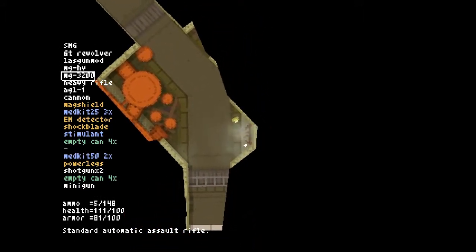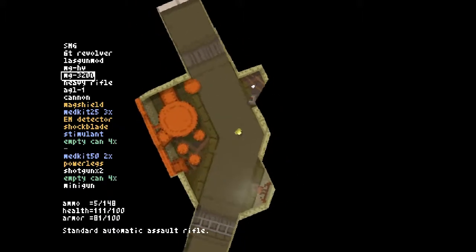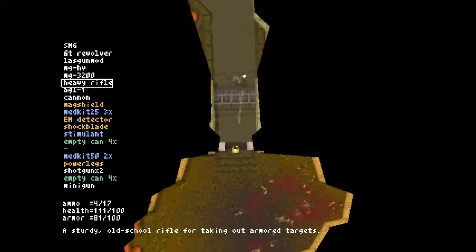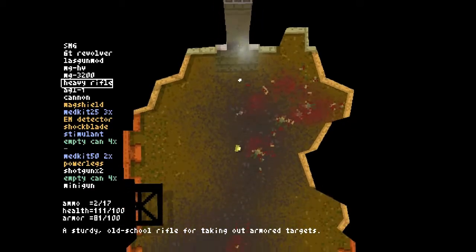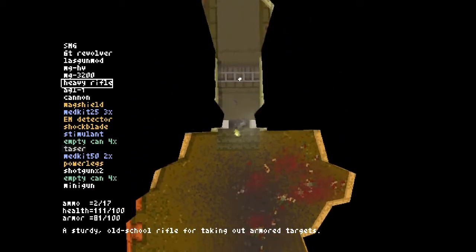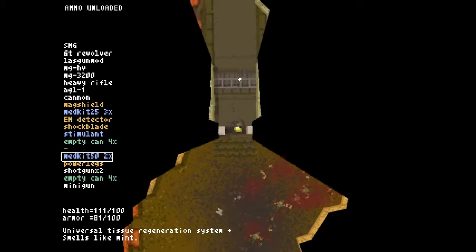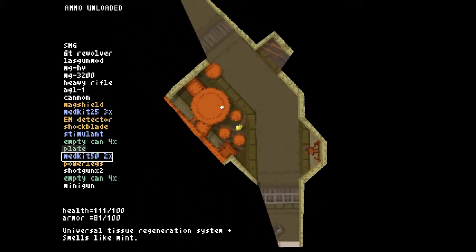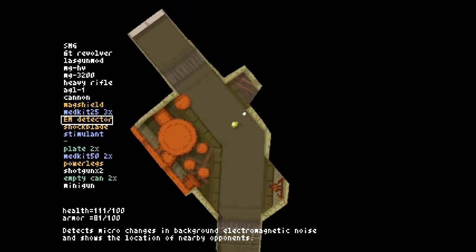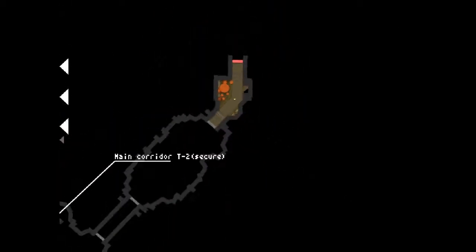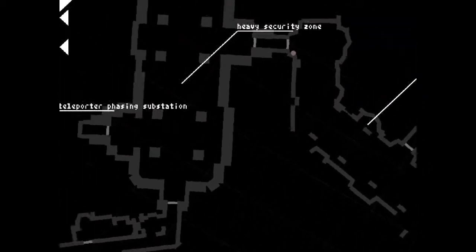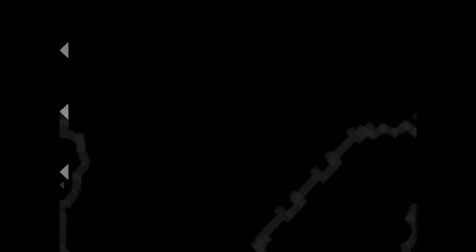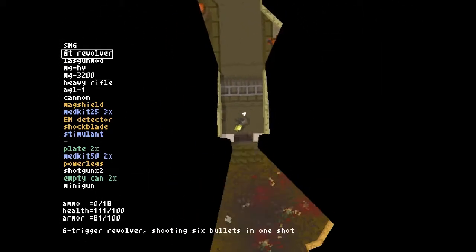So remember when I said I would only make two plates out of empty cans because they're so valuable? It looks like I lied. So many of them dropped randomly this time through that I might as well. I don't think I'm going to find enough explosives to turn them all into cannon rounds. And I'm through most of the level already.